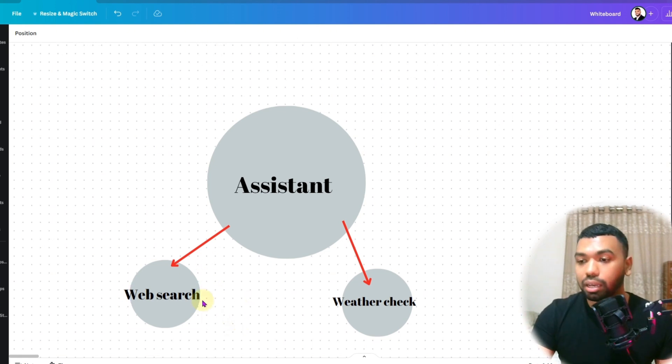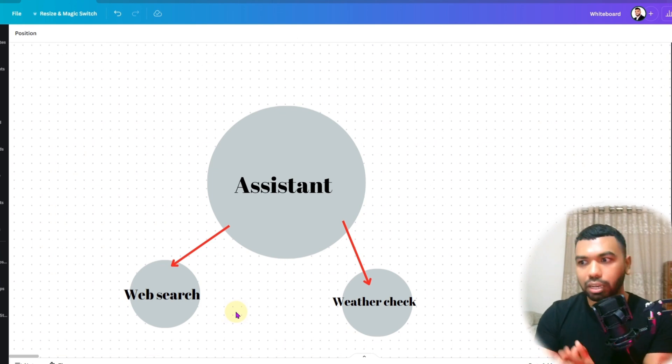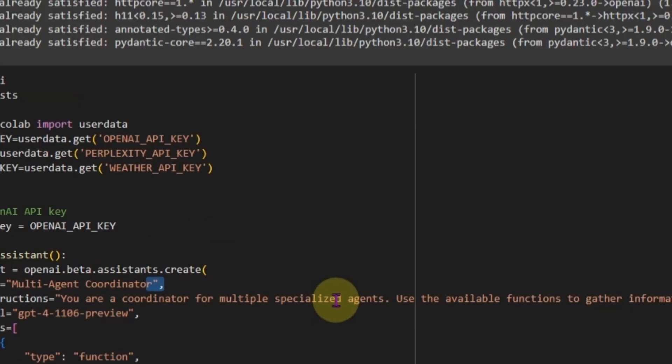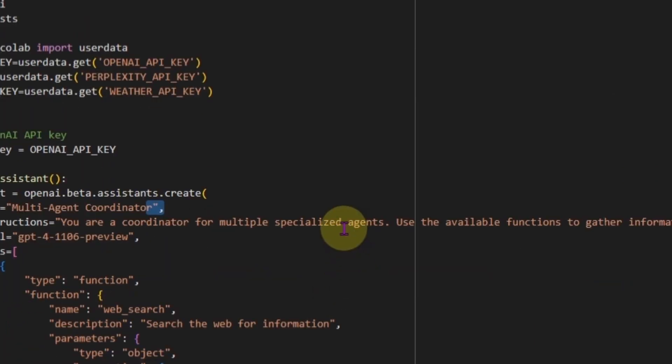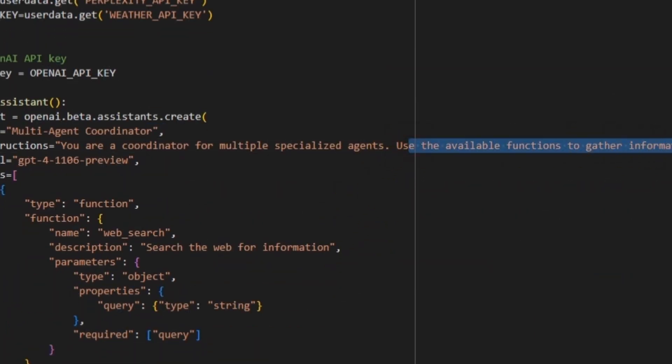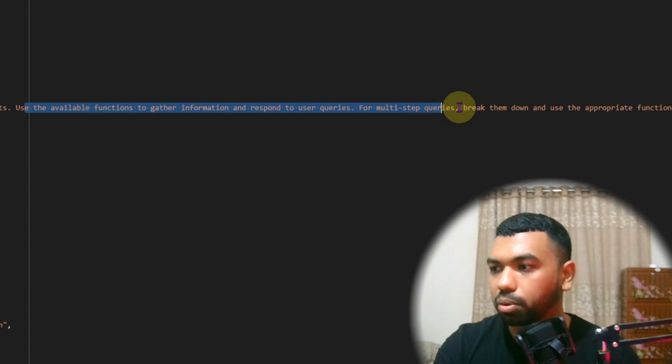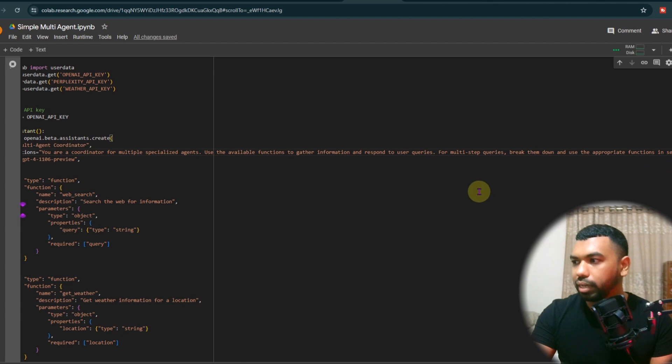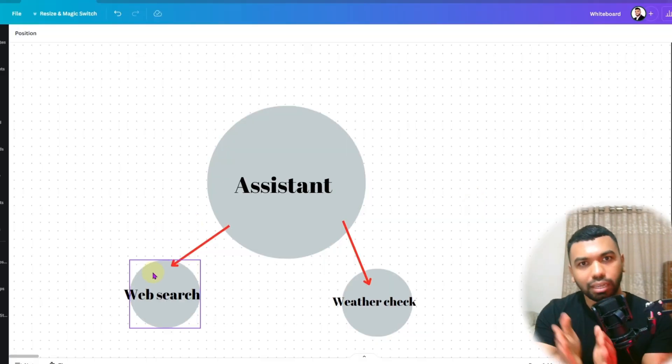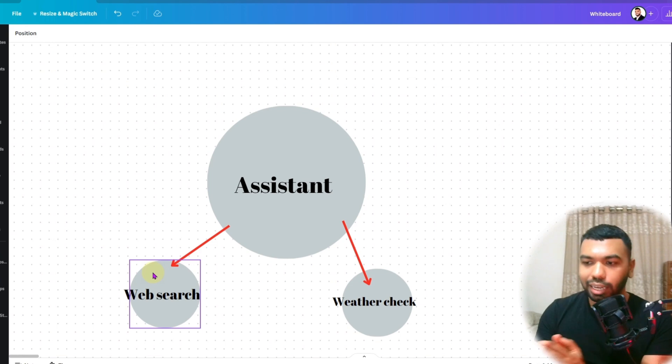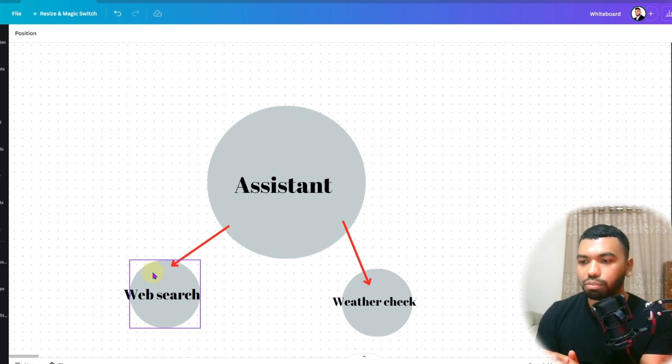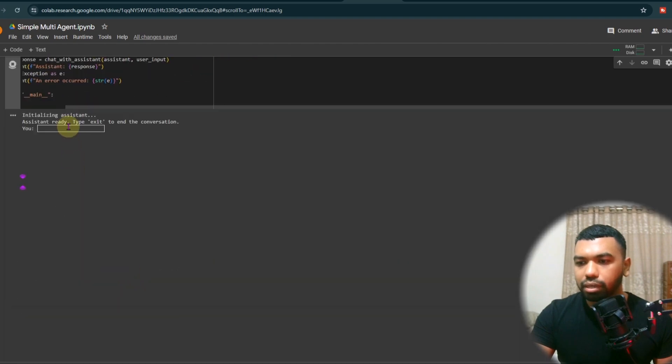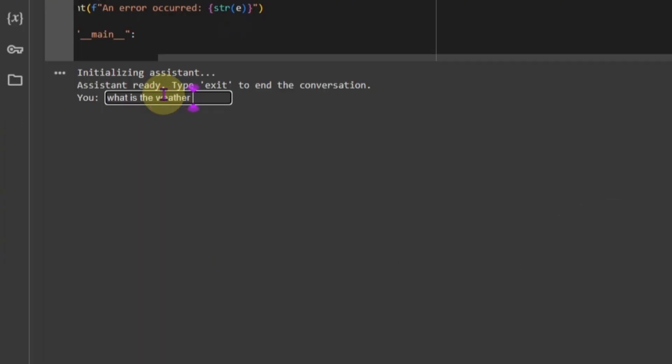The Assistant needs to determine, because we've prompted the Assistant with this prompt. You are a coordinator for multiple specialized agents. Use the available functions to gather information and respond to user queries. For multi-step queries, break them down and use appropriate functions in sequence. So now the agent can actually plan this out, ask these specific things in sequence. So it's creating the workflow for us. For example, let's go ahead and ask, what is the weather currently in the city where the next Olympic games will be held?